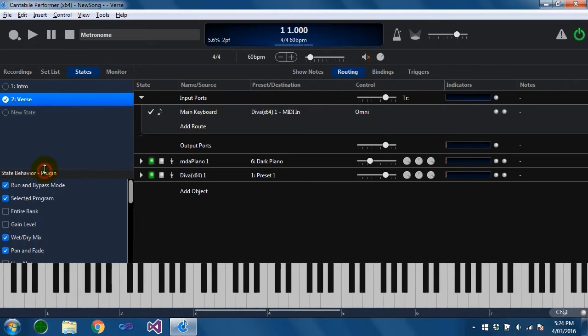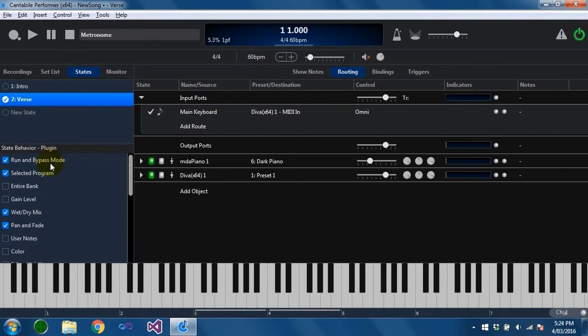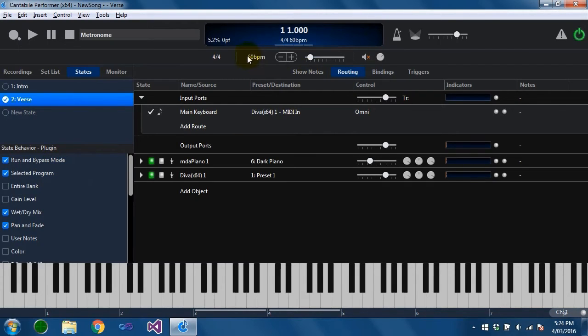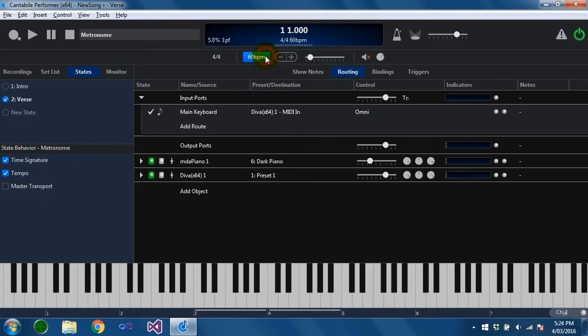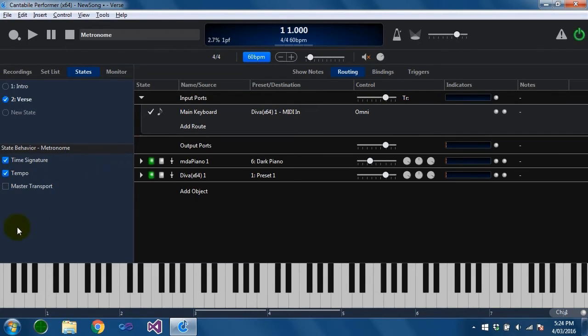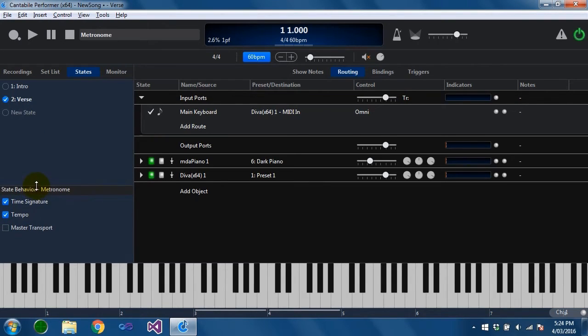The state behavior panel is also a good way to figure out what attributes of which objects can be controlled by states. As I showed a minute ago you can see selecting the metronome will display the attributes that can be controlled by states. If I was to select a binding or a trigger or many of the other objects in Cantabile they'll show up here as being controllable by states. And the default selections are chosen to give an expected behavior but not necessarily the behavior you always want. So that's why you have these controls here.